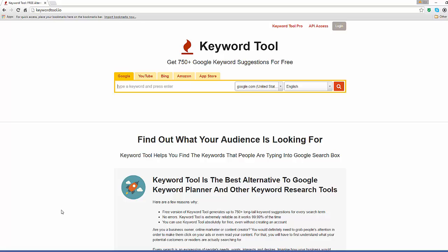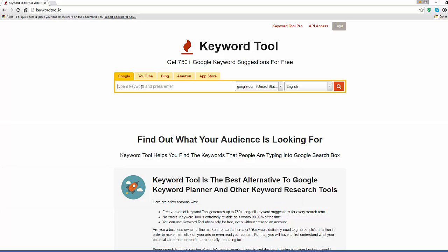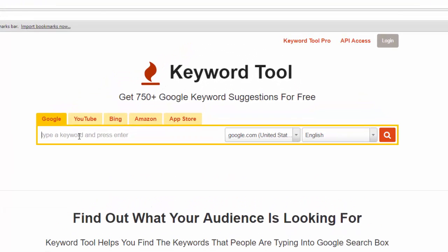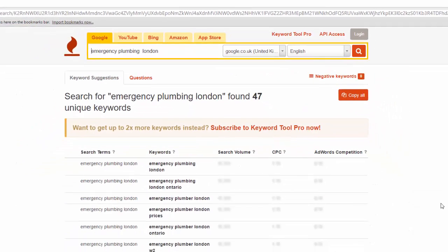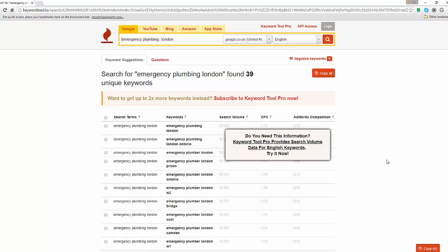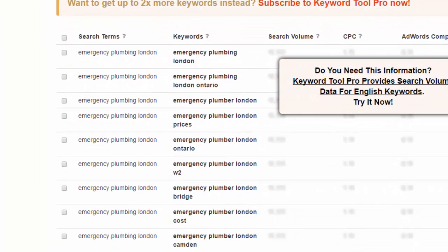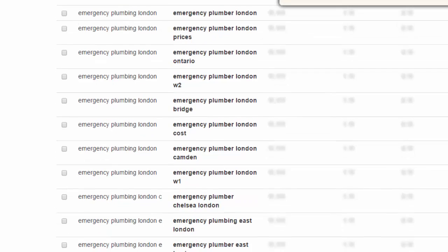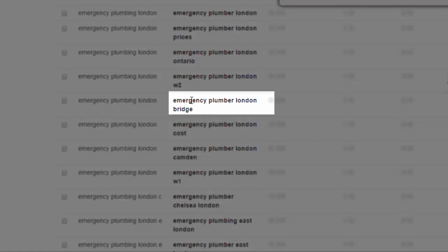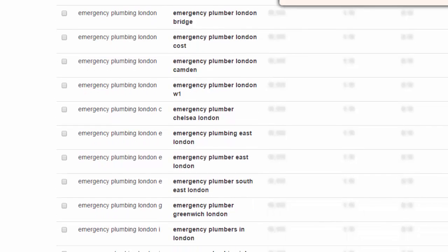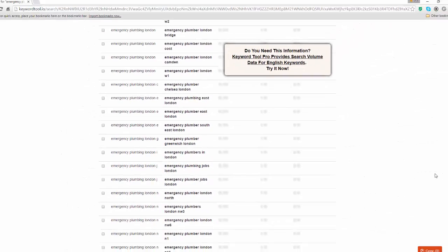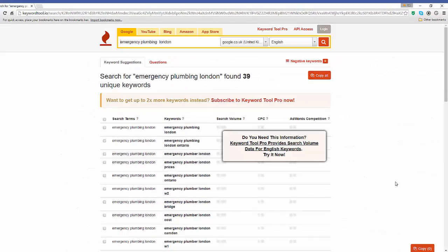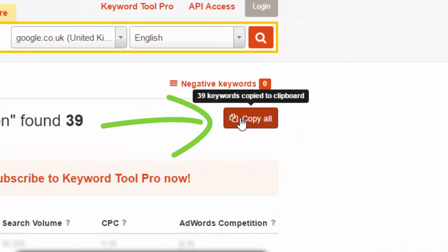Let's have a look at the second method using a free tool this time. Head over to keywordtool.io. In the search box, type one of your main keywords. Let's use the same term again, Emergency Plumbing London. Choose the country you are targeting and click on the search button. I can see some very interesting results here, particularly around location. It looks like some searches are postcode specific, such as Emergency Plumber London W2, which is West London, or Emergency Plumber London Bridge, Emergency Plumber London Camden, etc. This is awesome as it is very localized, exactly what we are after. You can download the entire list by clicking on the Copy All button and paste it in your Excel spreadsheet in the Related Keyword tab.